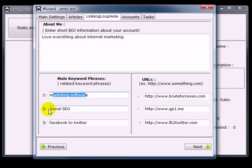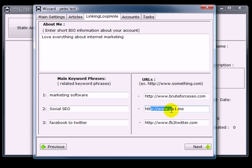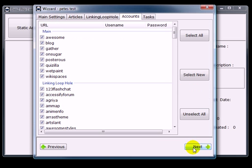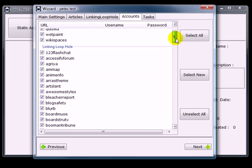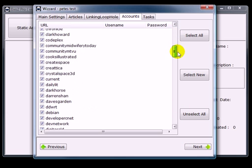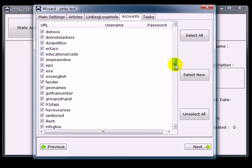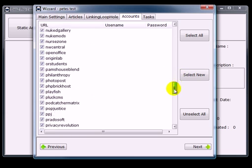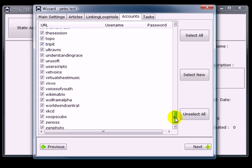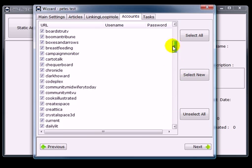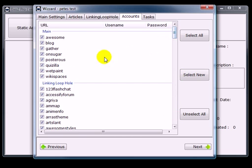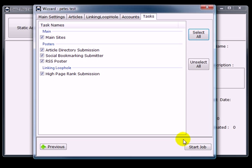Put your keyword phrase here, the corresponding URL there, click next. This is the amazing amount of very powerful websites that we post to using this software. So leave them all selected, click next, and that's pretty much it.